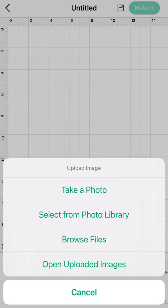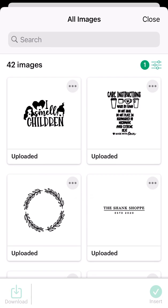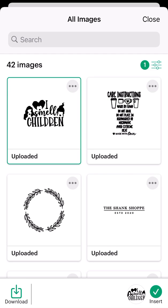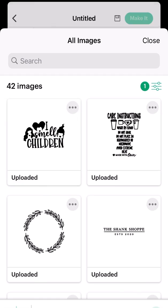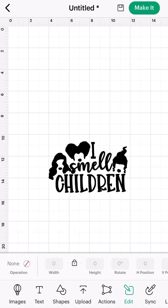Since I have my image saved already and ready to work with, I'm going to select open uploaded images. From here I'm going to click on the image I want to work with one time. Once it's highlighted, I'm going to select insert. Now if you notice, I'm using a very popular 'I Smell Children' Sanderson Sisters image.